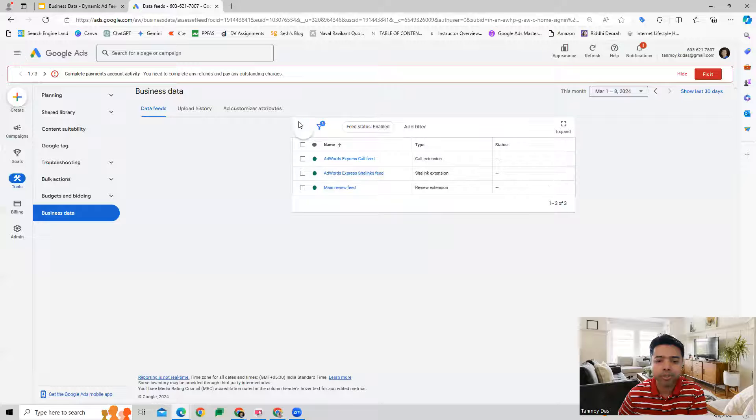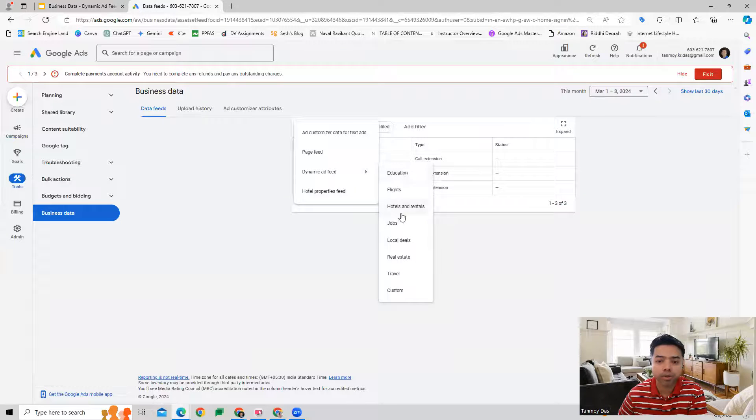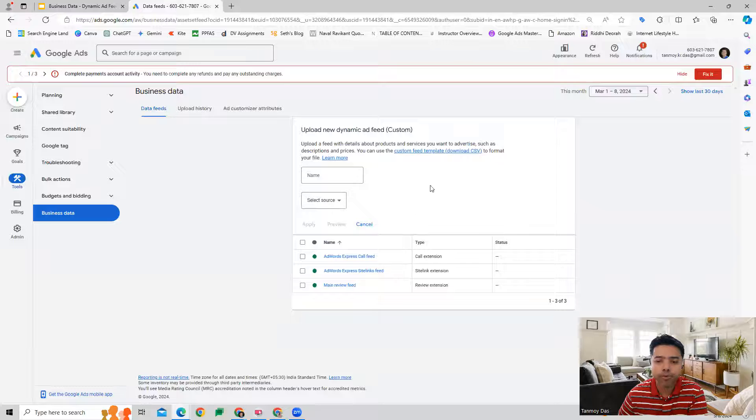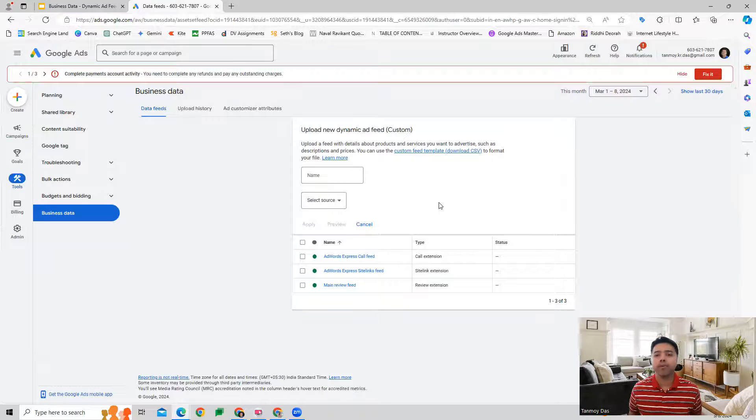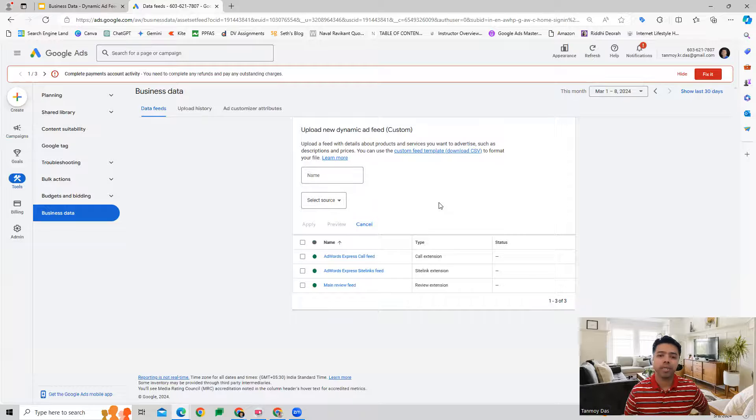The other option is if your business does not fall into these categories, then you have the custom option as well, where you create a feed template yourself and upload your product details.